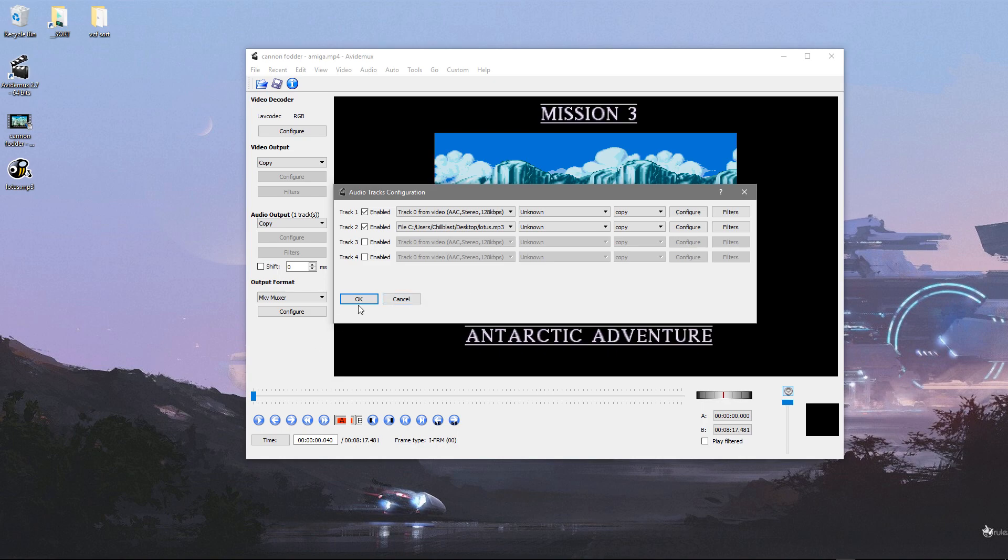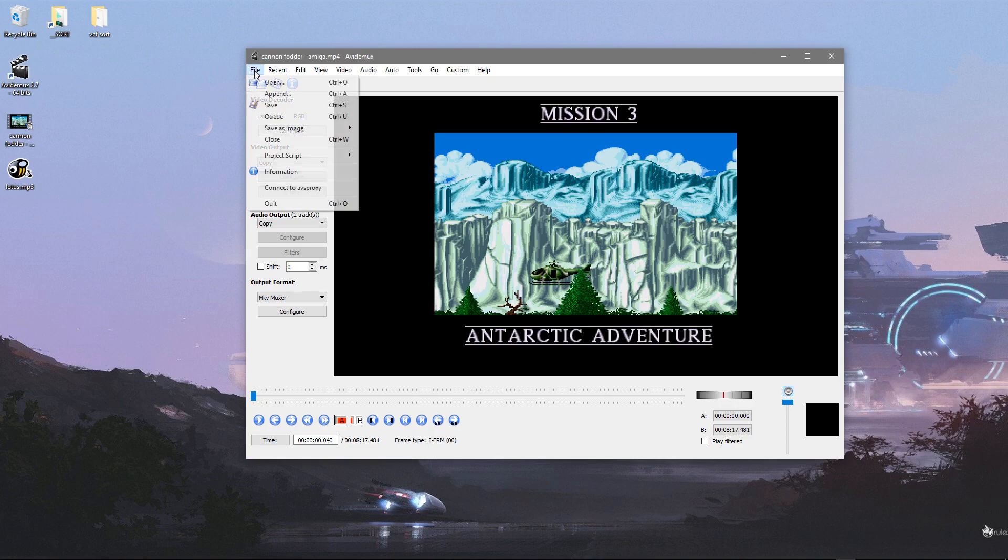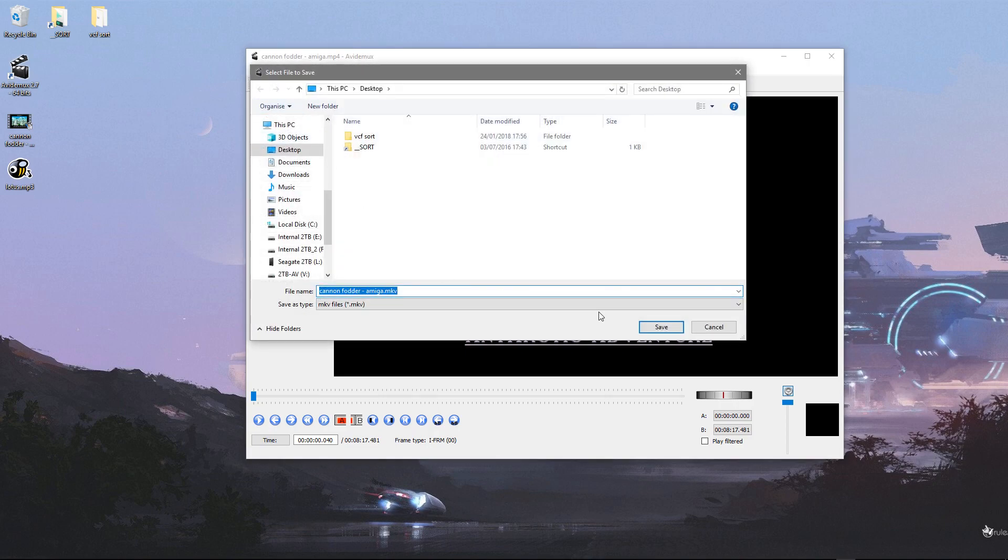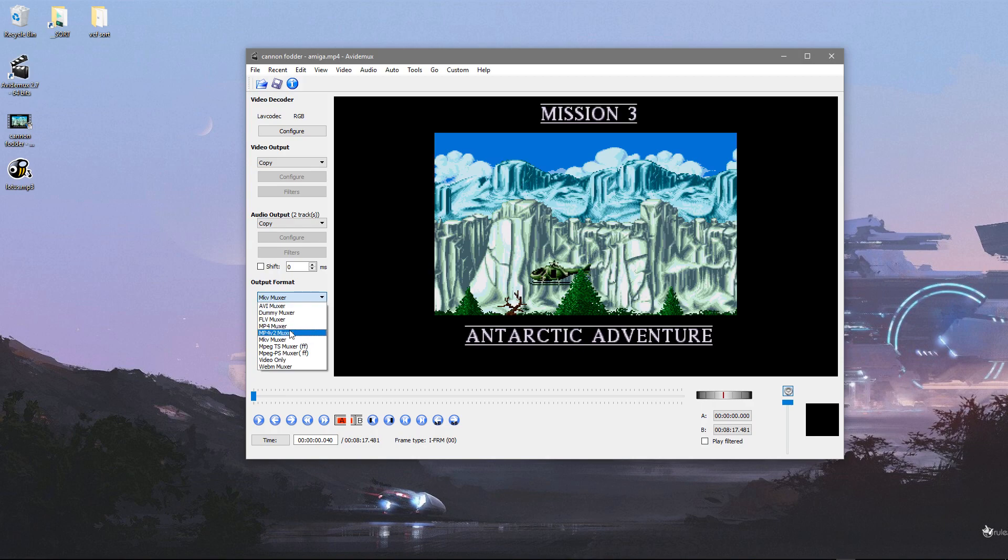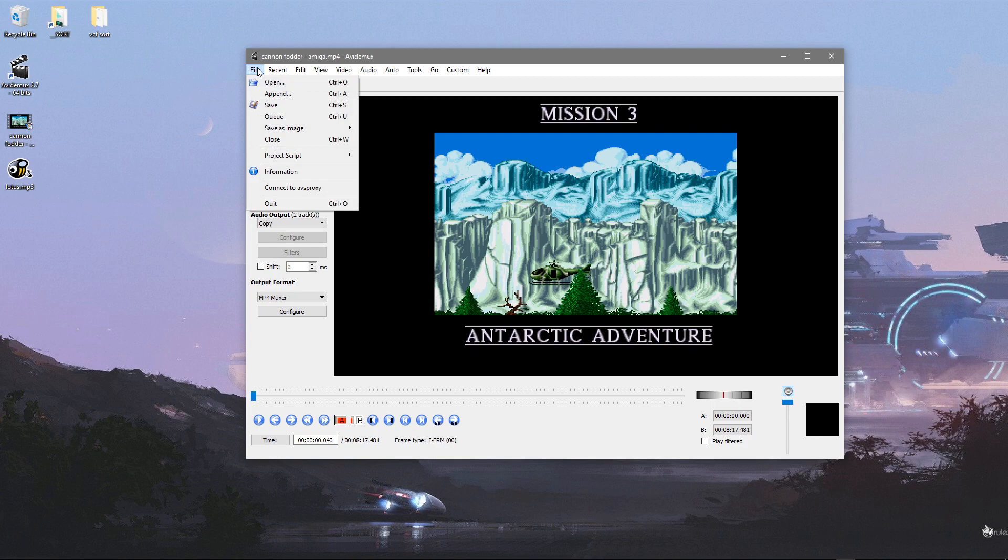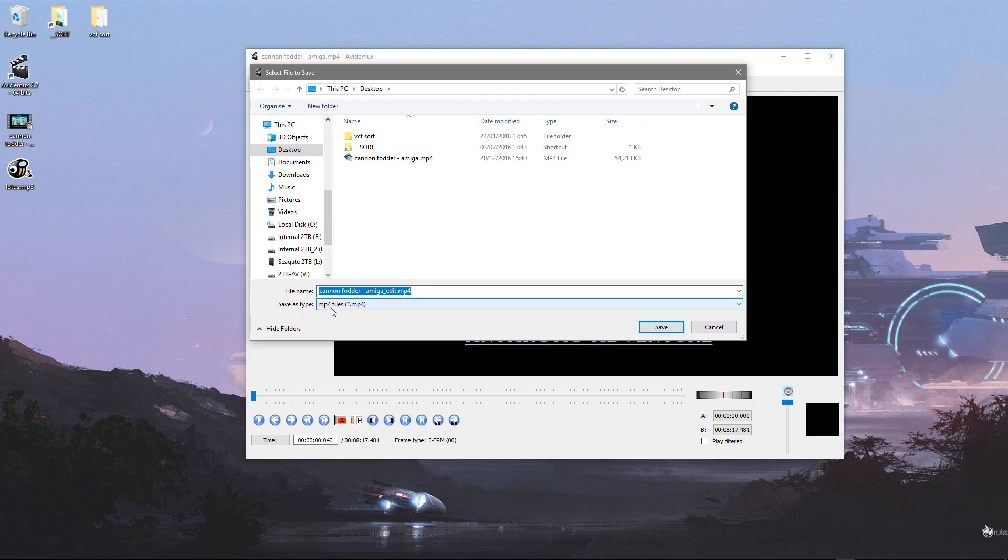So anyway, OK that. Click File, click Save—oh wait, before I do that, let's change the output format to MP4 muxer. Then we can go File and Save. It's already added 'edit' to the end there, which is quite handy, and you can see it's already MP4. If I click Save... and it's done.